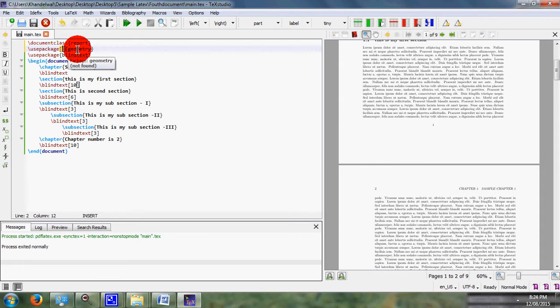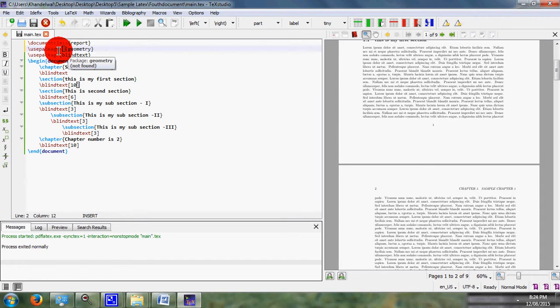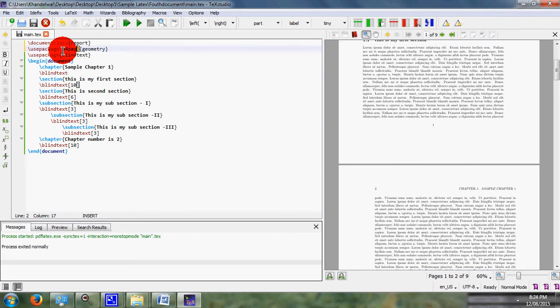Now I can define my page size as A4 paper.